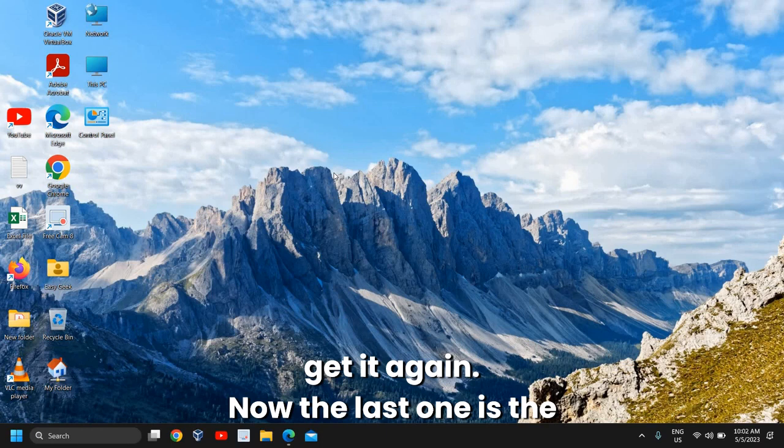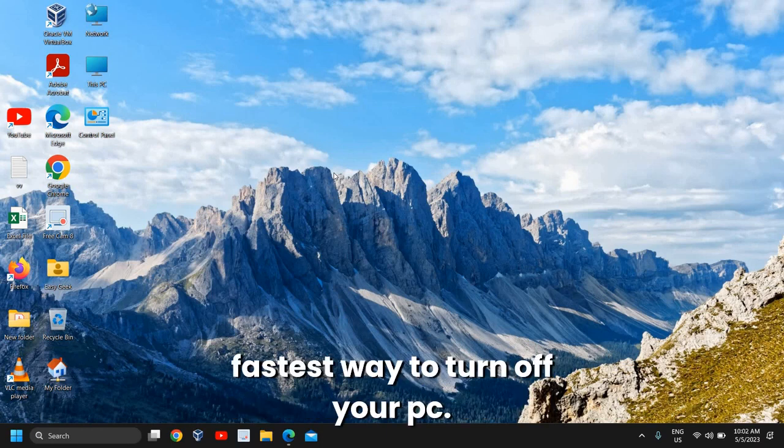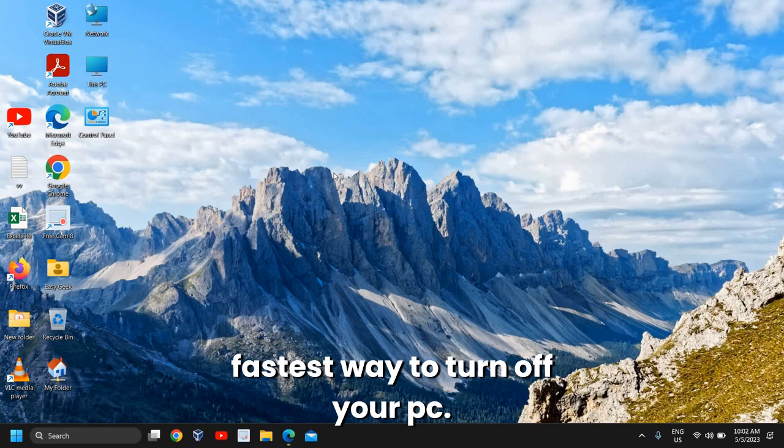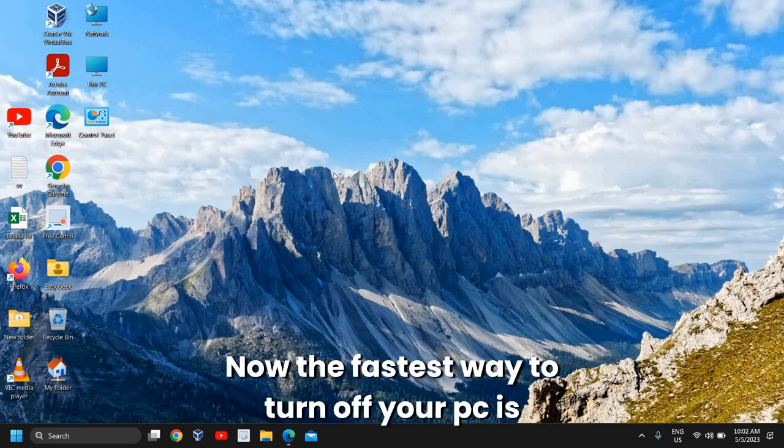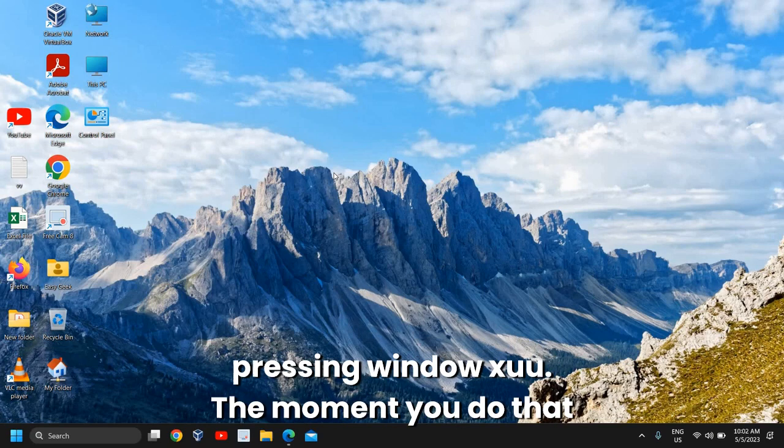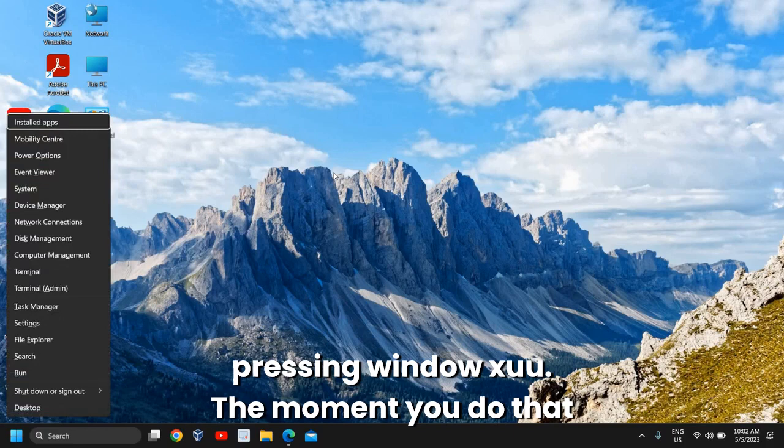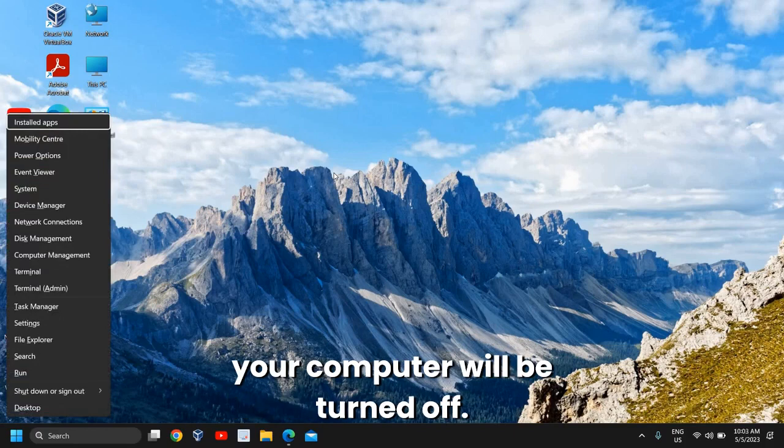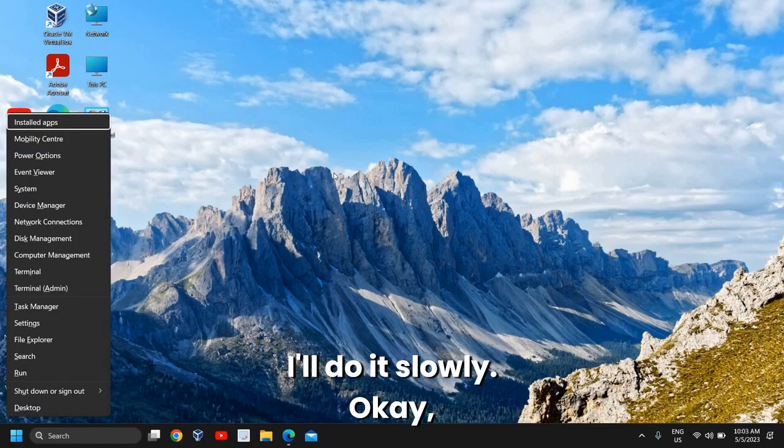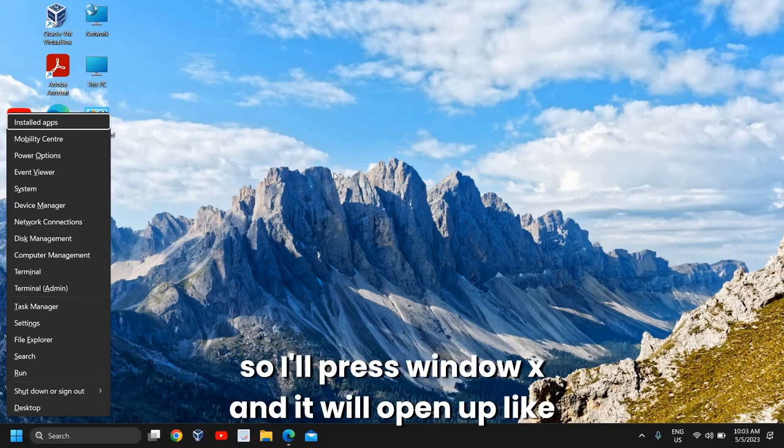The last one is the fastest way to turn off your PC. The fastest way is pressing Windows + X, U, U. The moment you do that, your computer will be turned off. I'll do it slowly.